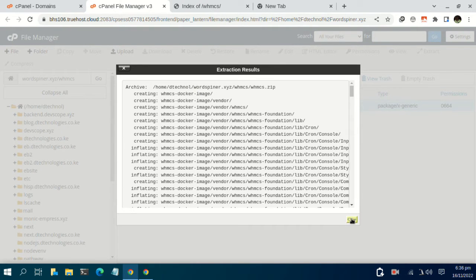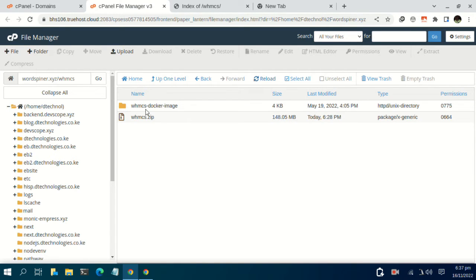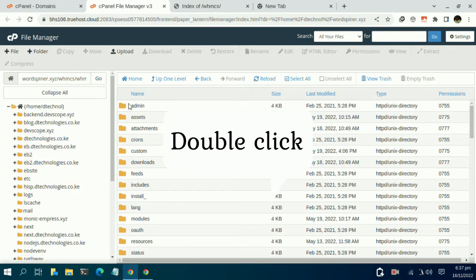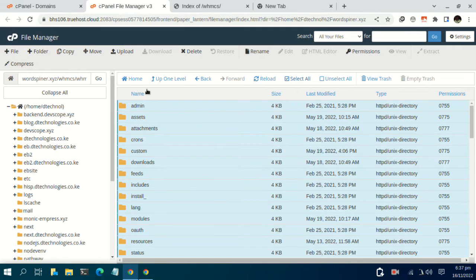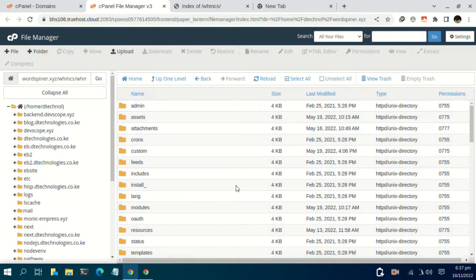We are now done. Click on close and reload. After reloading we have the WHMCS files — they have been extracted into another folder. Just right-click on this folder, select all the files and move them one level up. There is a move functionality — just delete the folder name from the path and click on move files.